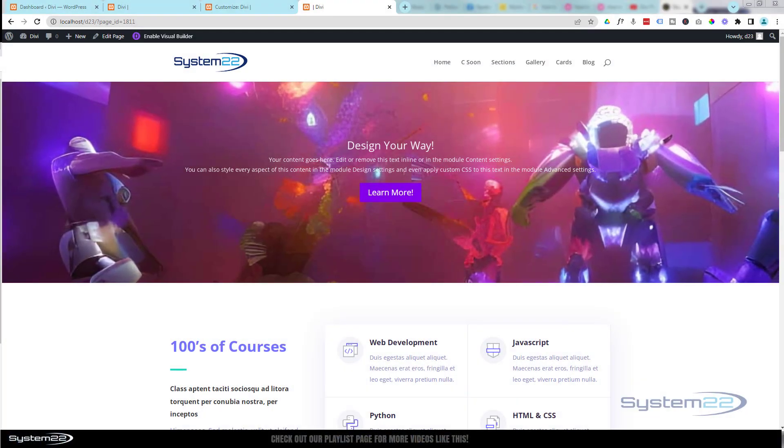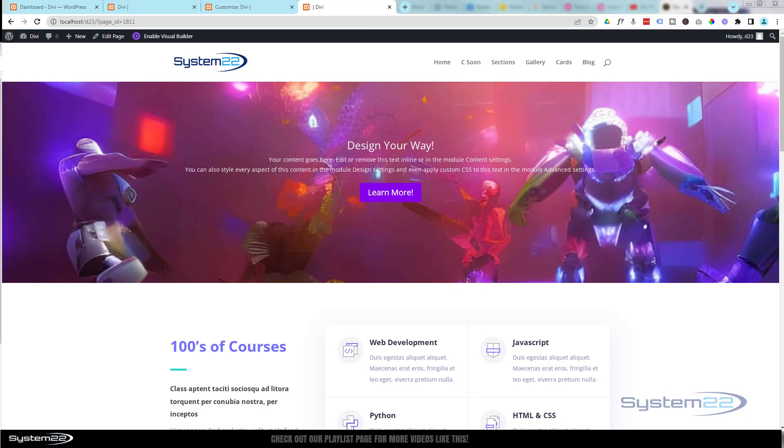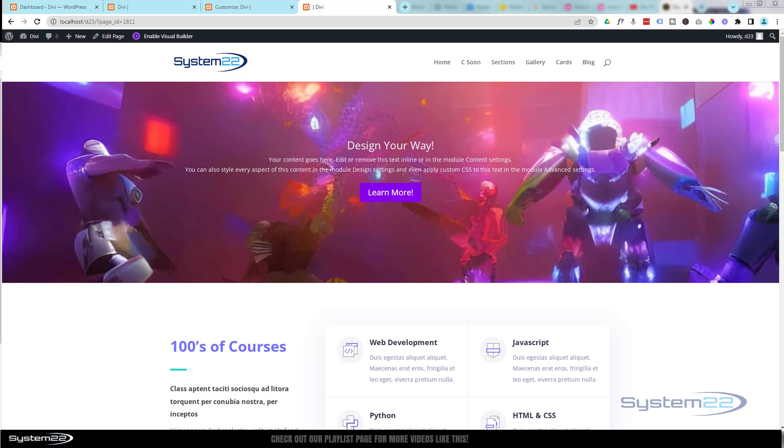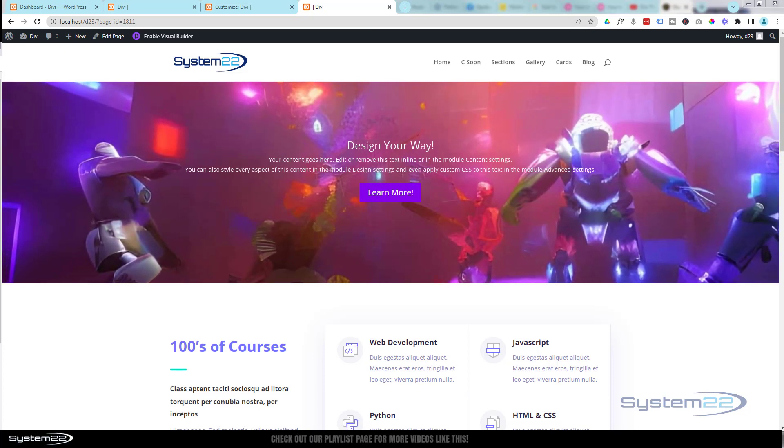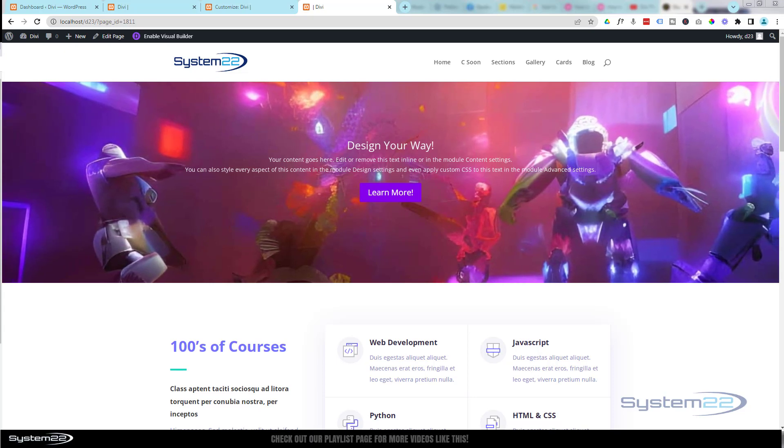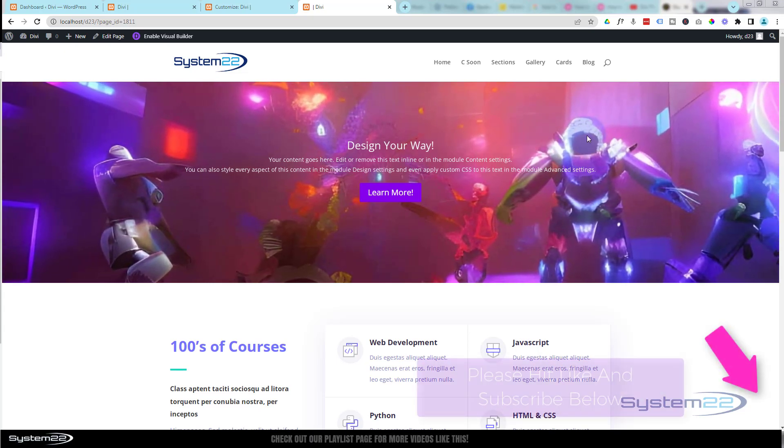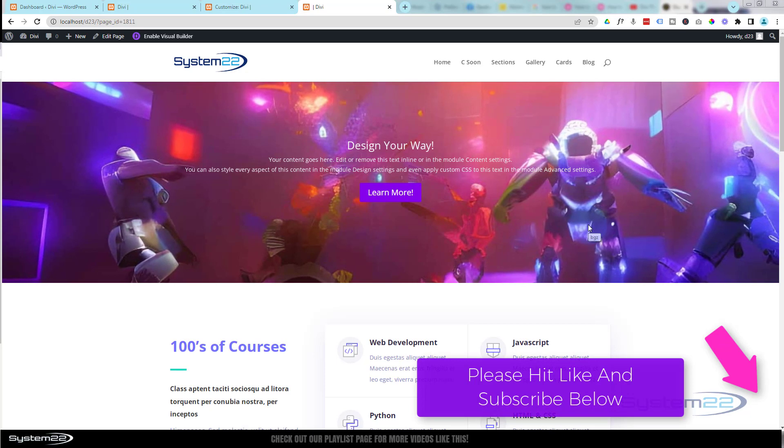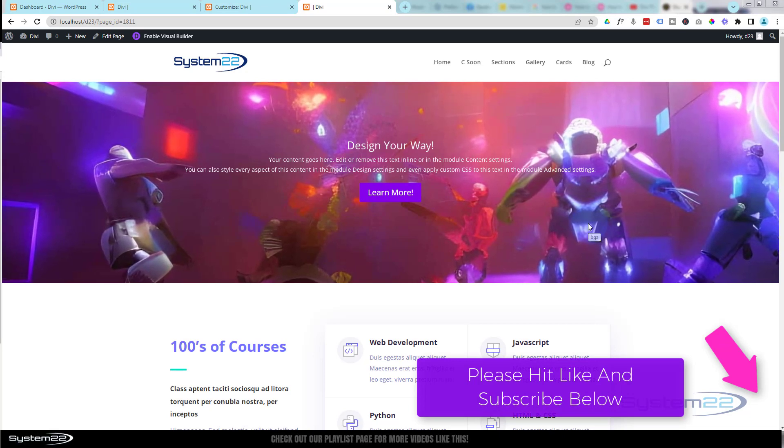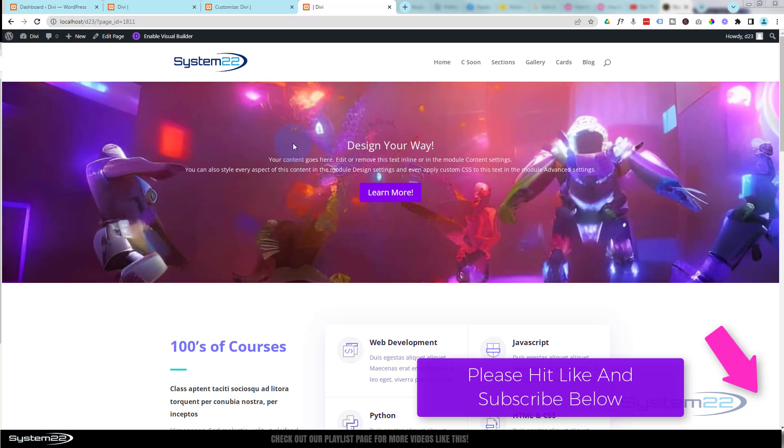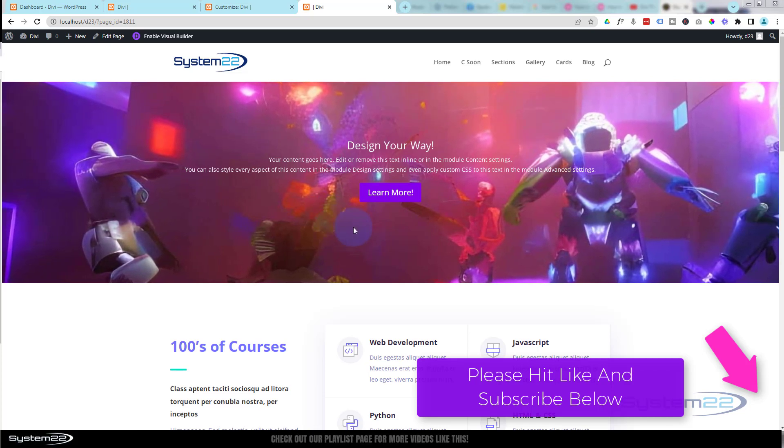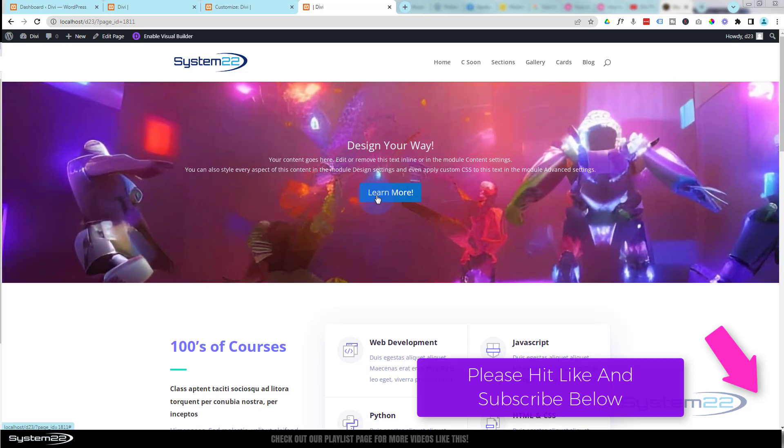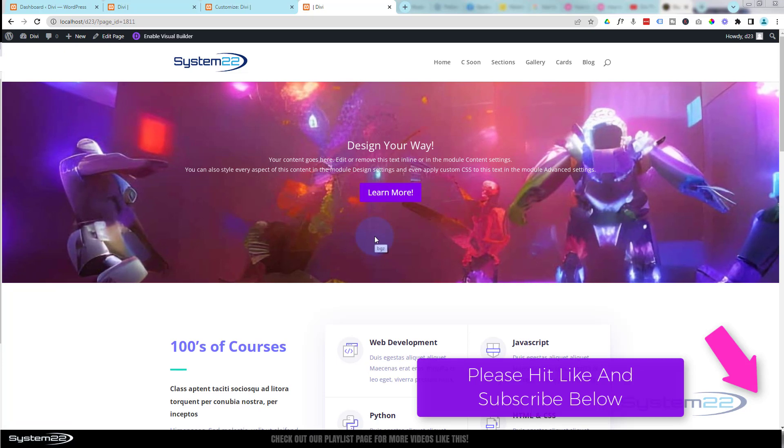Hi guys, welcome to another Divi theme video. This is Jamie from System 22 and webdesignandtechtips.com. We've got a fun one for you today—this animated background on our section. As you can see, it's shrinking and growing over a 30-second period, and the content on top is staying exactly how it should. We can click on the call-to-action button and do what we need to do.